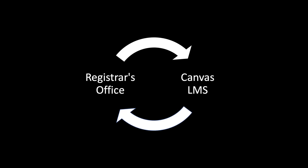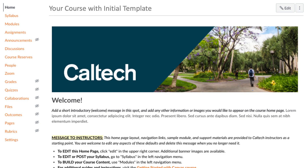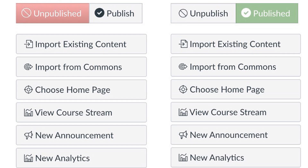At Caltech, Canvas course sites are created and synced with the official registrar's office data multiple times each day. That includes the course sites themselves, as well as the instructors, teaching assistants, and students associated with them. Instructors and TAs can access courses for upcoming terms about six to eight weeks before the quarter begins, and will find a streamlined template applied to their course site. All aspects can be edited with your custom course materials. Students get access to courses one week before the term begins, as long as instructors or the head TA or administrative assistants have published them. Yes, you do have to publish your Canvas course for students to get into it.